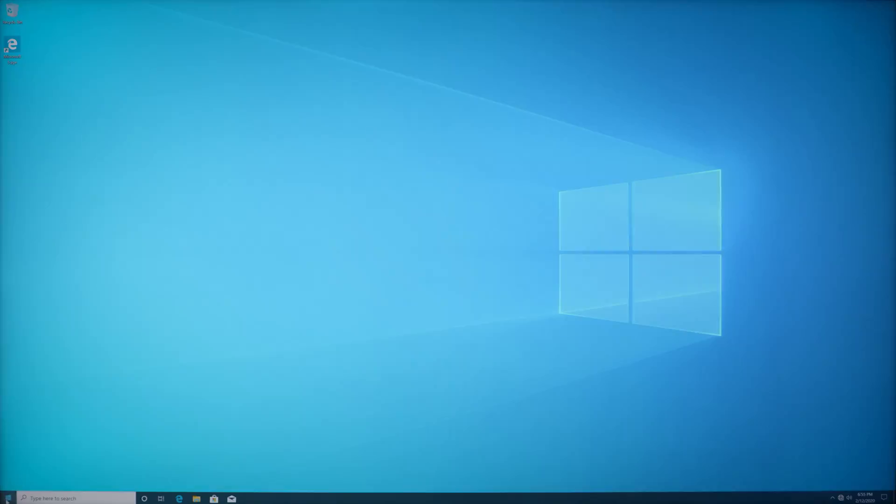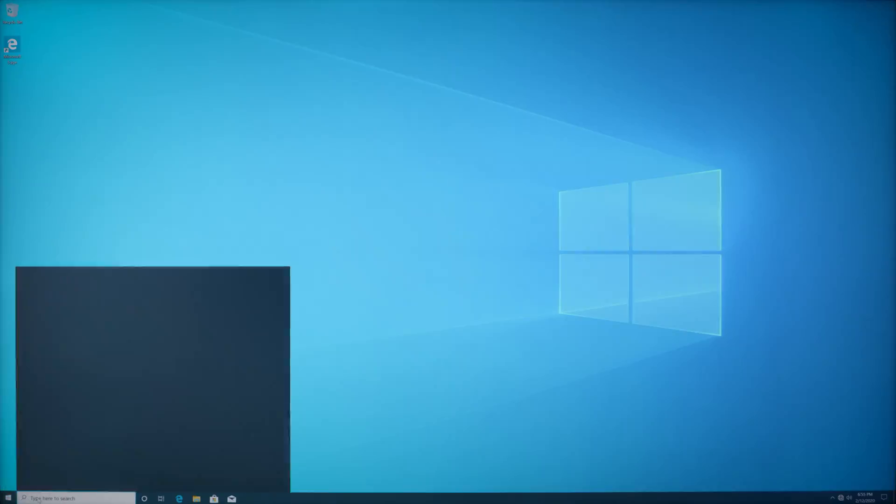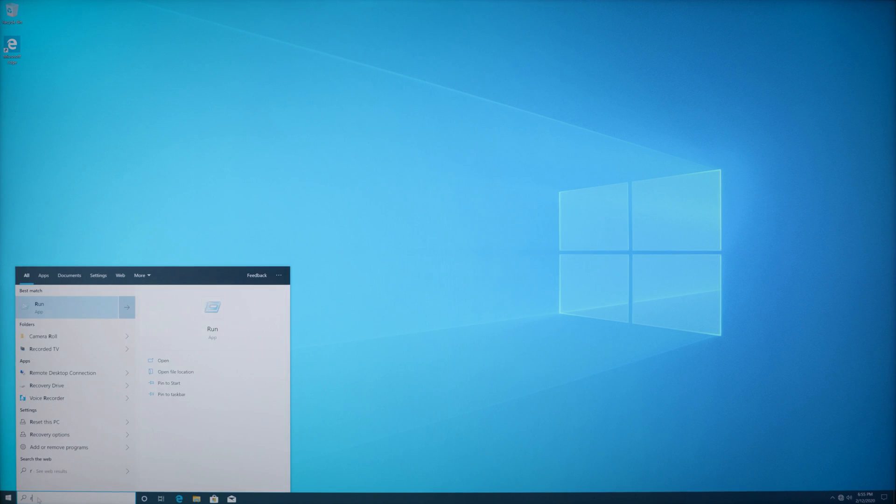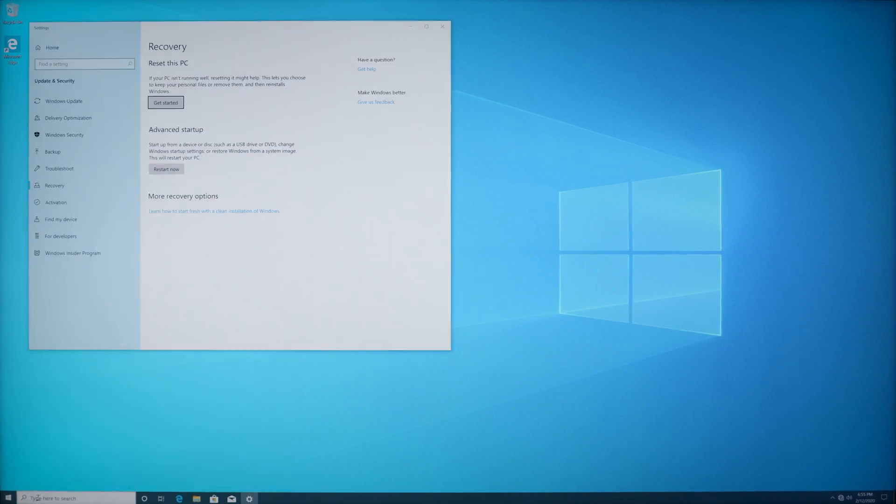So what I'm going to do is come over to the start menu and type in reset, and an option will pop up for you to reset this PC. Go ahead and click on that.